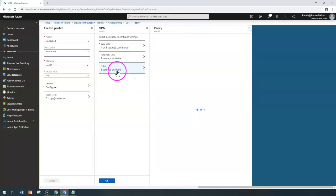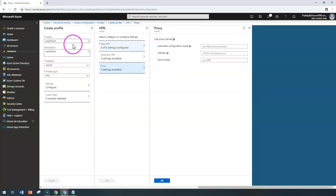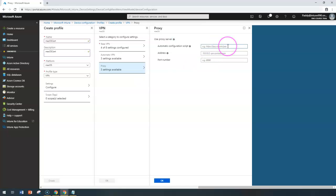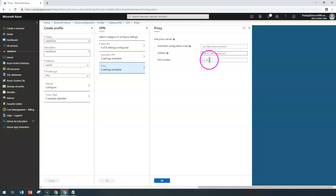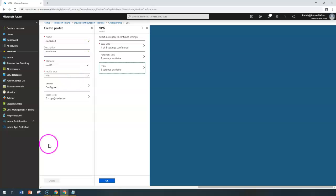Now let's look at the proxy settings. When this VPN configuration is established, do you want to use a proxy? Since we get an IP address from our VPN server, you can configure a specific proxy. If you have a PAC file URL, you can enter that; if you know a specific proxy server IP address and port number, you can enter those as well. Click OK and that configures your VPN.